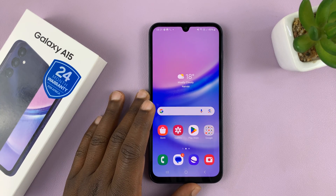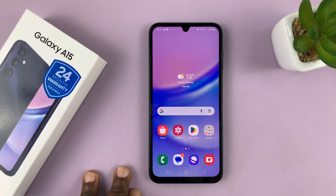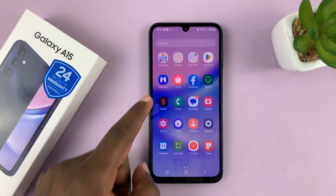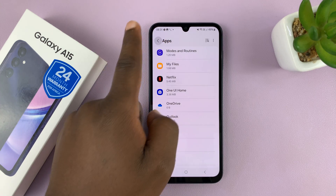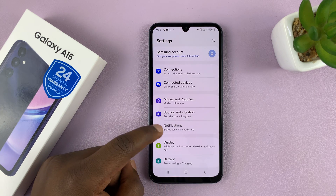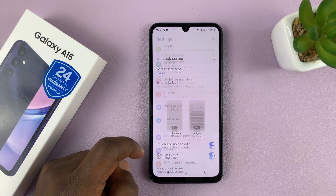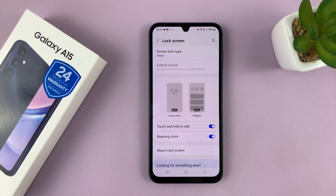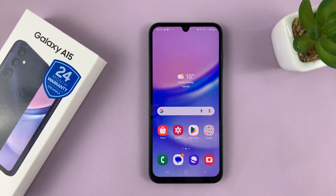The Samsung Galaxy A15 does not have always-on display by default. If it did, it would be in Settings, and under Settings you would go to Lock Screen — that's where the always-on display settings would be. But since we don't have always-on display, I'll show you a workaround on how to get always-on display on your Galaxy A15.